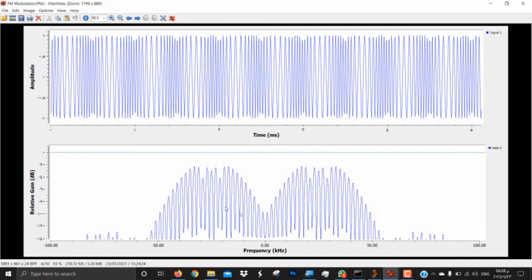On the frequency graph, as you can see, it's a double sideband where there are two sidebands acting as a mirror to each other, so they're typically the same. The disadvantage of FM signal compared to AM is that FM consumes higher bandwidth, as seen here.